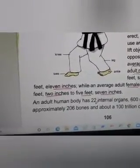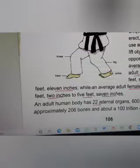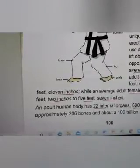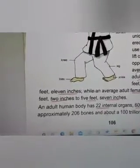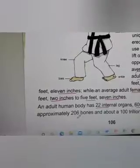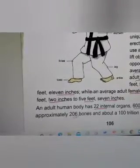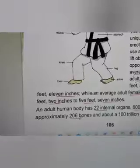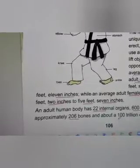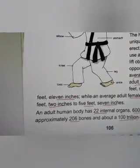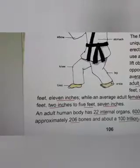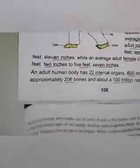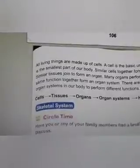An adult human body has 22 internal organs — this is very important to learn. How many internal organs? 22. How many muscles do we have? 600 muscles. How many bones? 206 bones. And what about cells? 100 trillion cells are present in an adult human body.